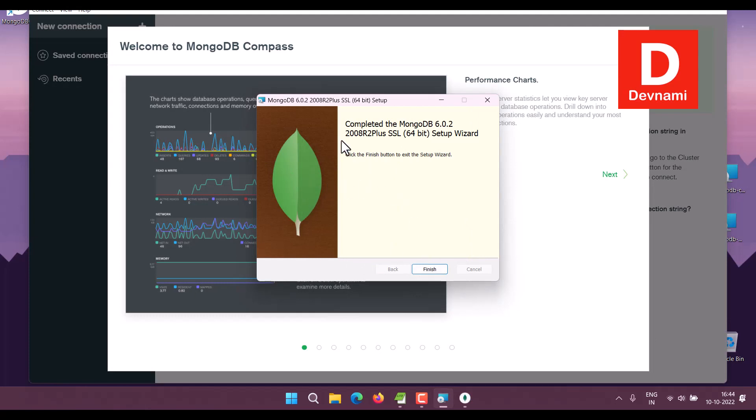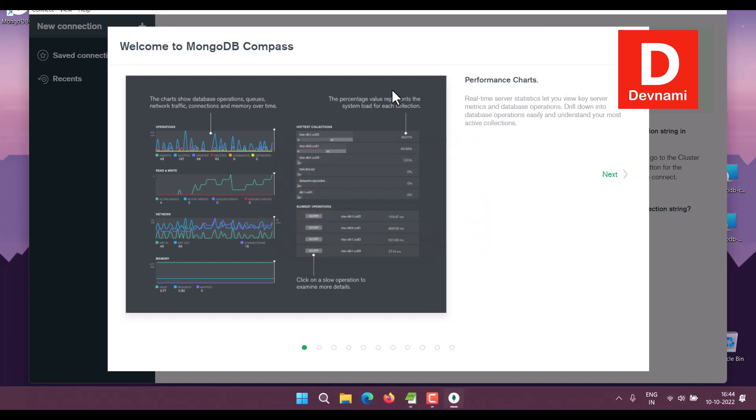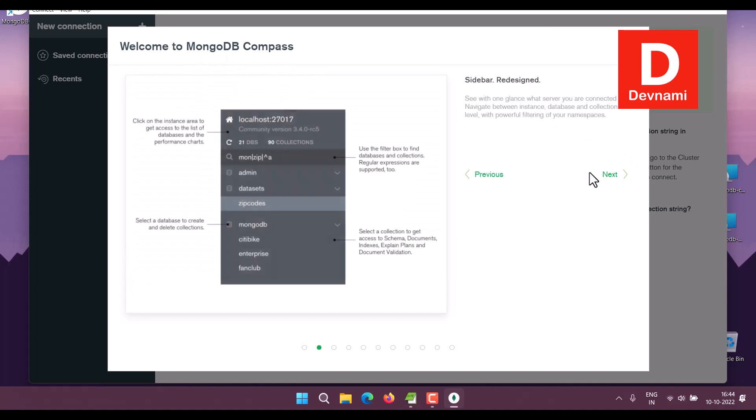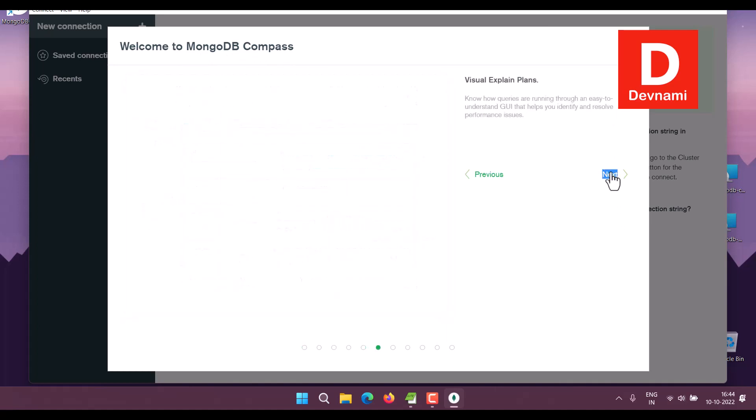Click Finish here. It will also ask you to restart or choose no to restart later. Now meanwhile, MongoDB Compass is running in the background. Click Next and let everything finish.